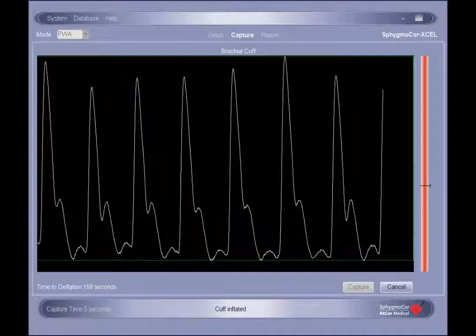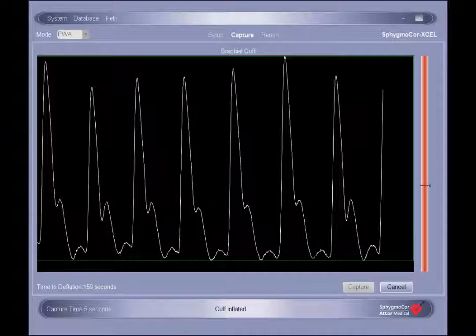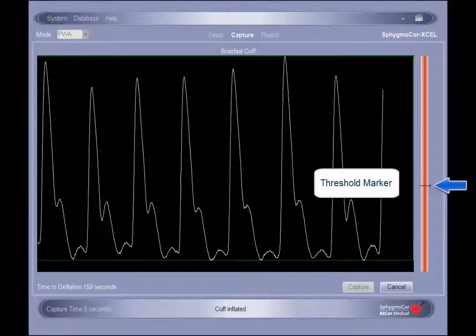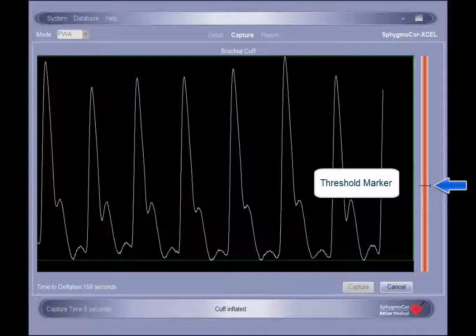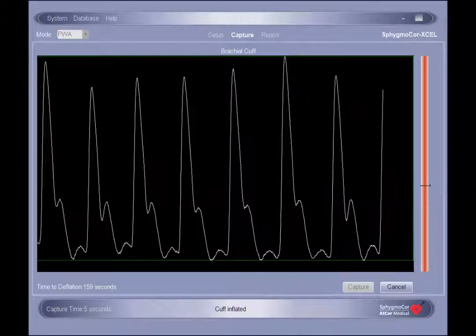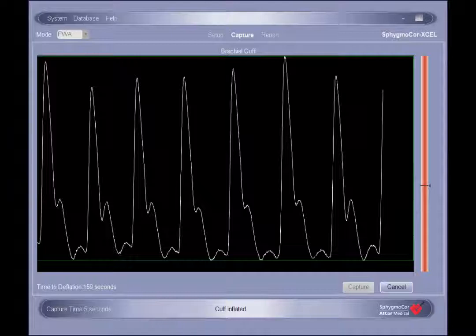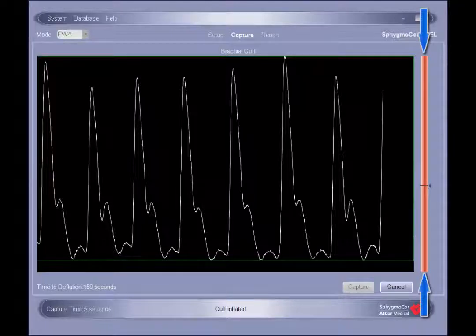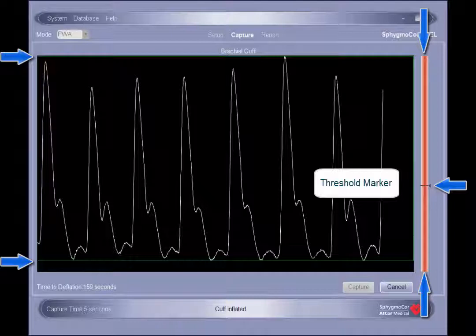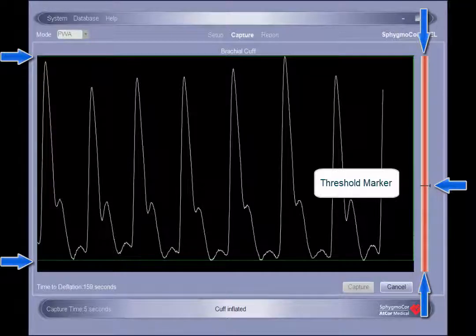When one of the horizontal bars turns green, it is an indication that the consistency of that feature is most likely acceptable. The column to the right of the capture screen has a threshold marker that indicates the preferred minimal signal amplitude. The SphigmaCore XL system requires a minimum of 5 seconds of reproducible waveforms. When the signal strength indicator is above the threshold marker and both horizontal guidance bars are green, the software will automatically capture the waveforms and generate a report.